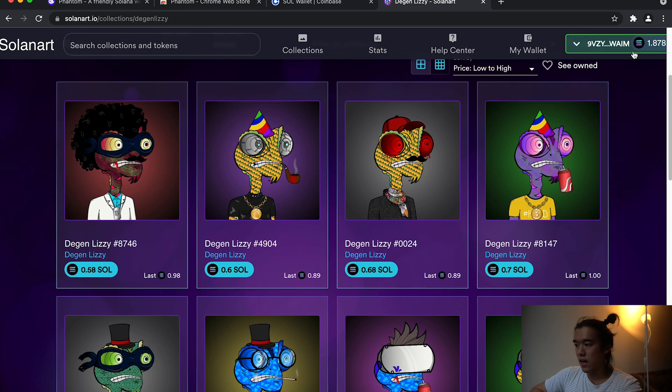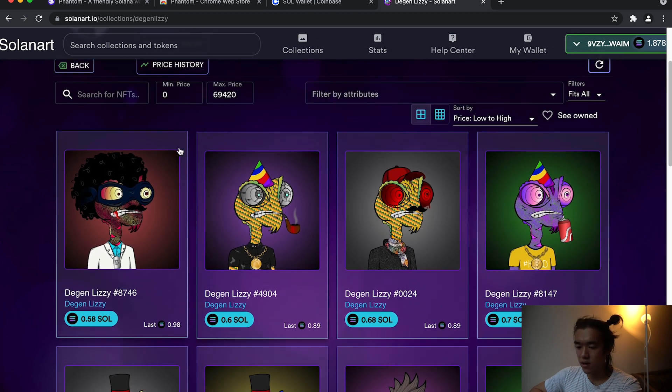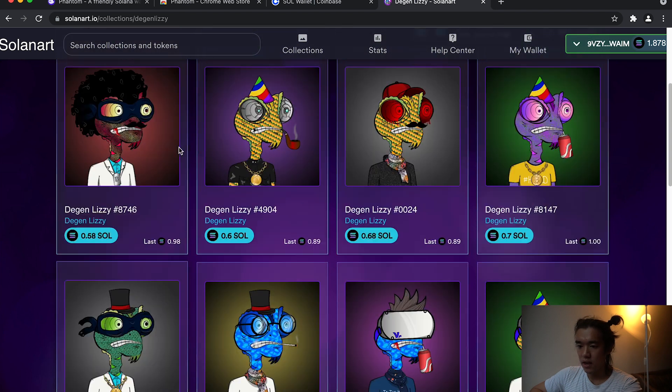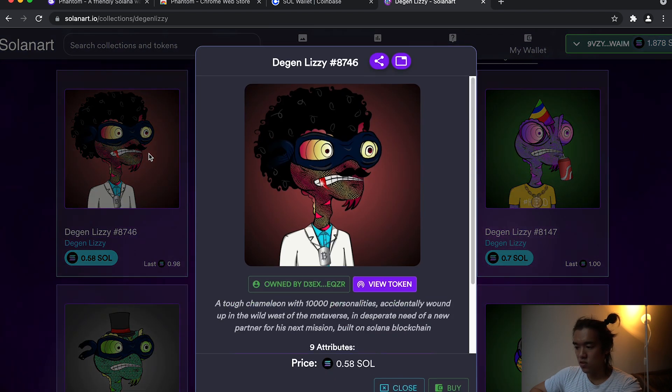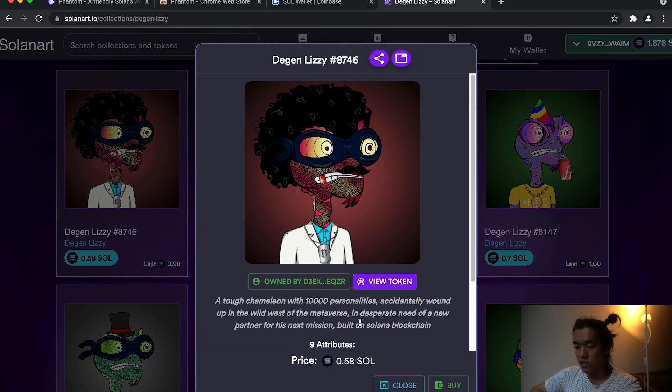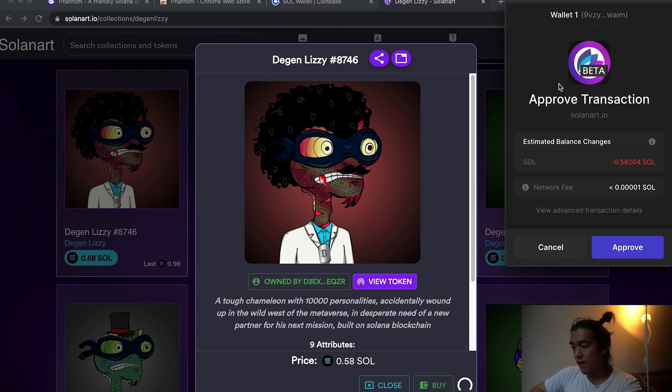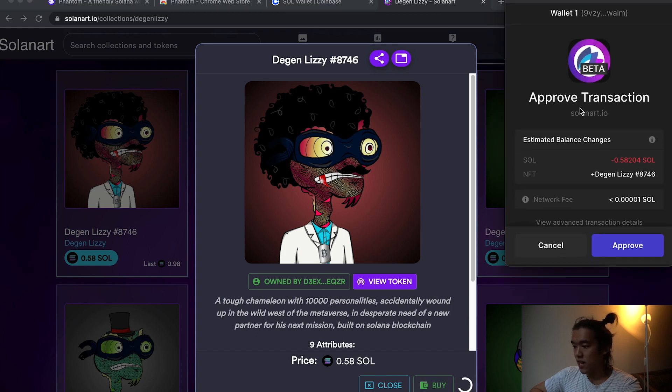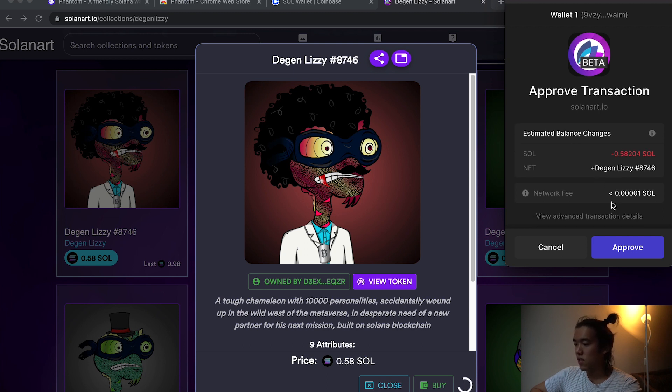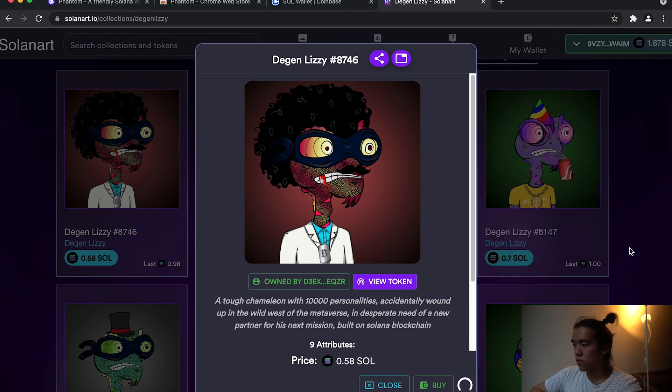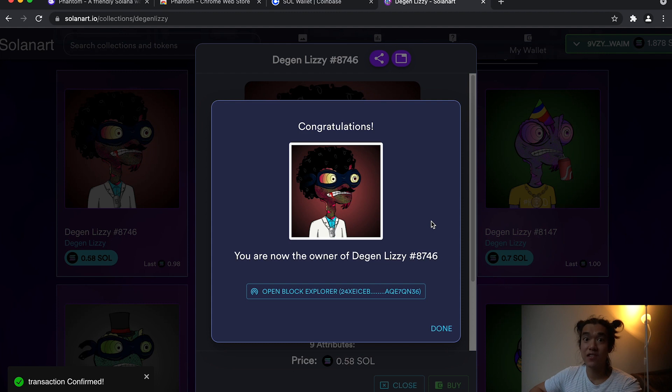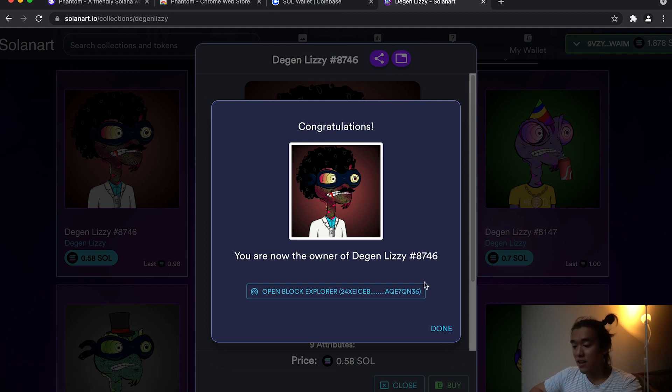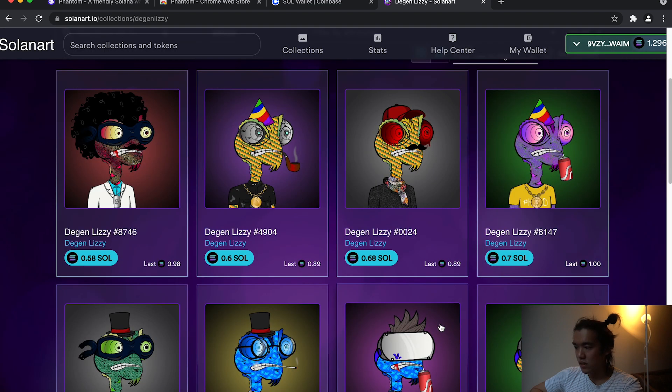Your wallet is connected. I have a balance of 1.87 and I can purchase one. I'm just going to purchase the cheapest one, hit buy, and a transaction will appear and kind of show you. Yeah, it's going to cost me 0.58 SOL and there's the network fee. And approve. And congratulations, I have just, or you have just bought your first NFT on the Solana blockchain. Done.